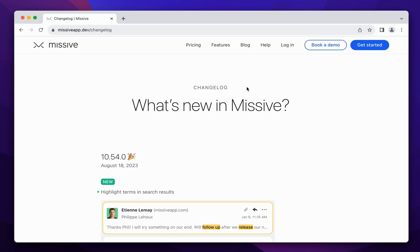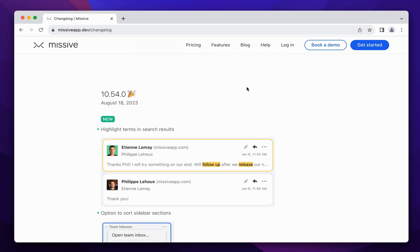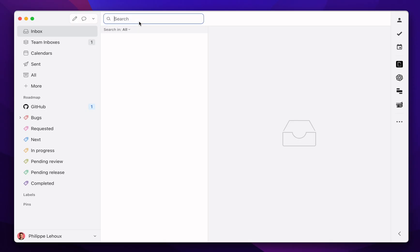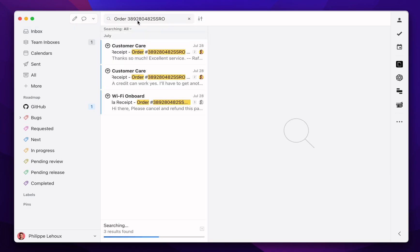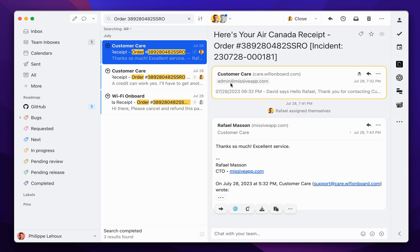Hey everyone, my name is Philip and in this release two really interesting new features. First, and a lot of you are really going to like that, Missive is now going to highlight your search terms in the results and in the email bodies. Here I'm simply going to paste an order ID.